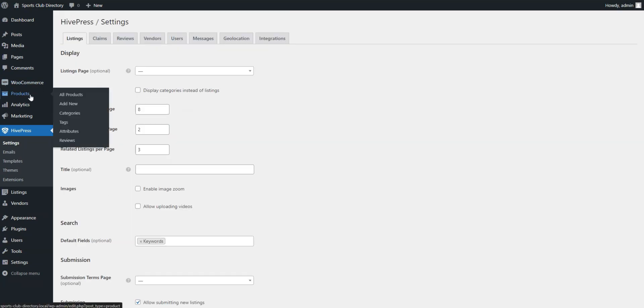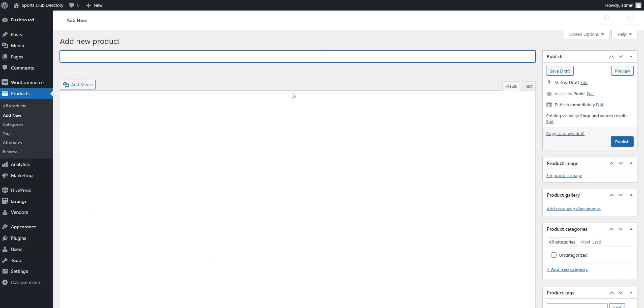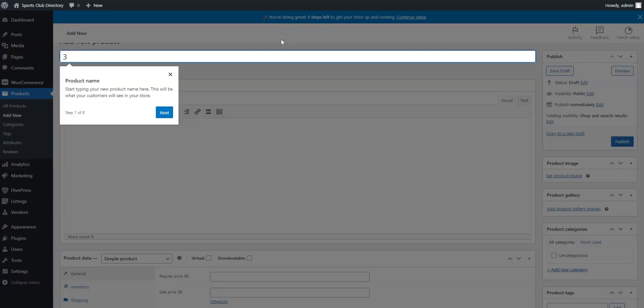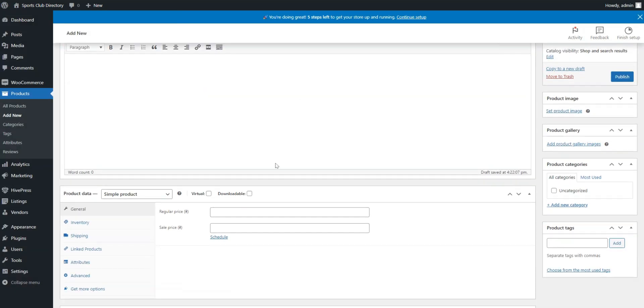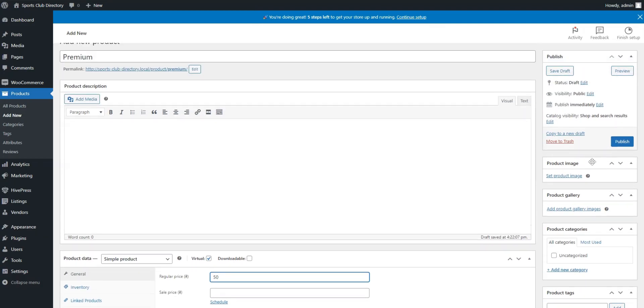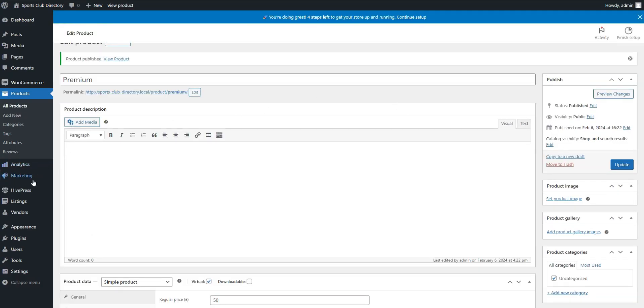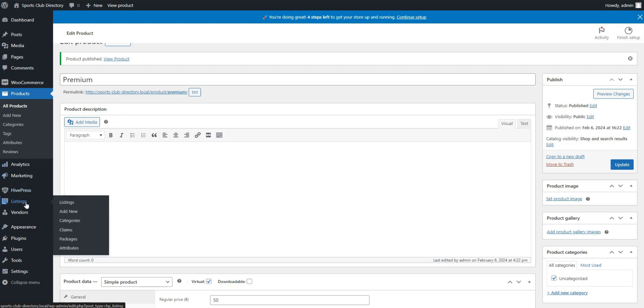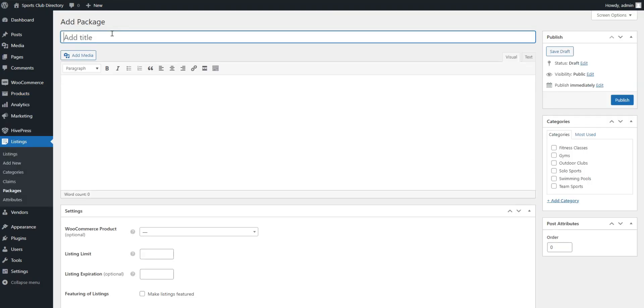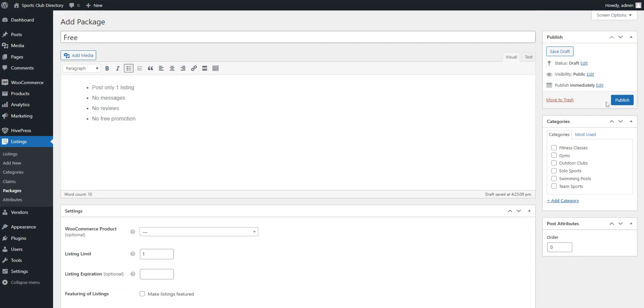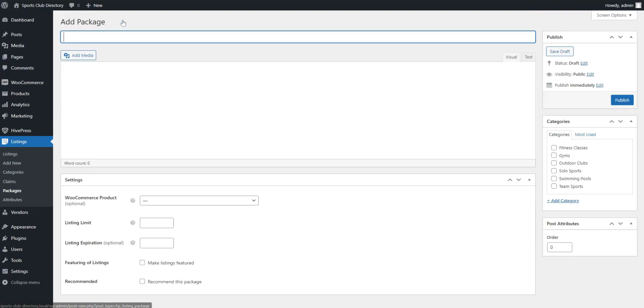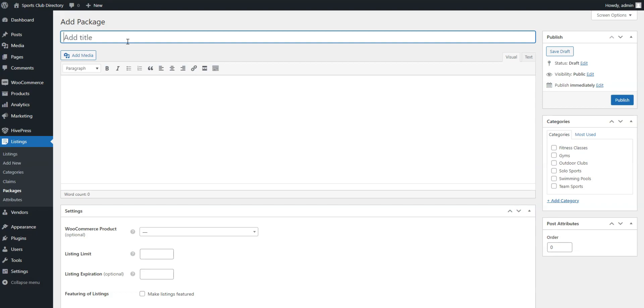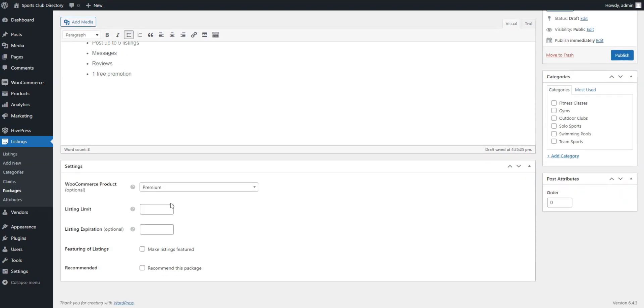Firstly, go to WooCommerce Products, Add New, name your package something like Premium, mark it as virtual, set a price, and publish it. Then go to Listings, Packages, Add New, and create two packages, the free one and the premium one. The premium package must be linked to the WooCommerce product.